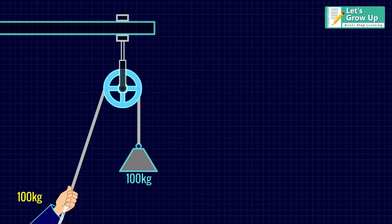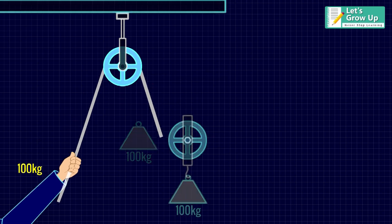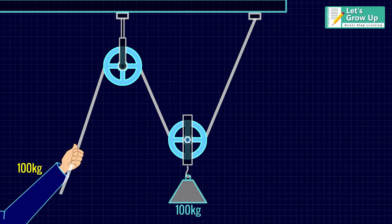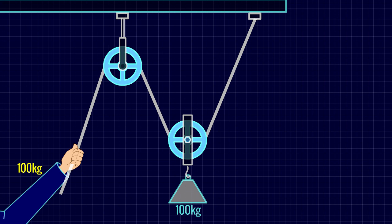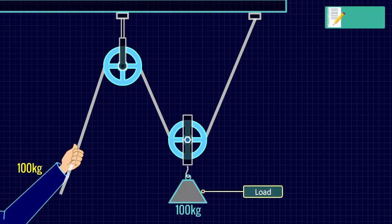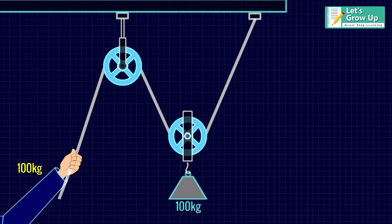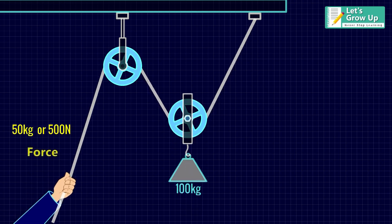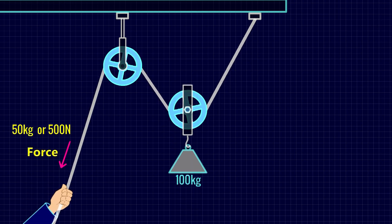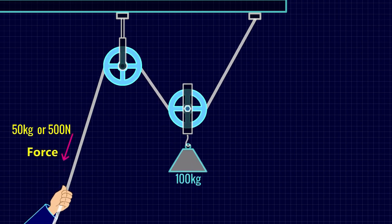Now, if you add more wheels, you can reduce the effort you need to lift the weight. Suppose the 100 kg mass or 1000 N weight is now effectively supported by two sections of the same rope instead of just one. This means you can lift it by pulling with a force of just 500 N, half as much.